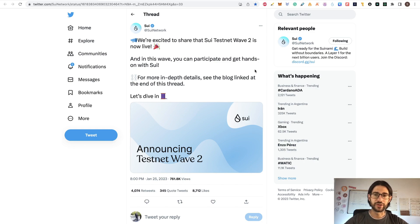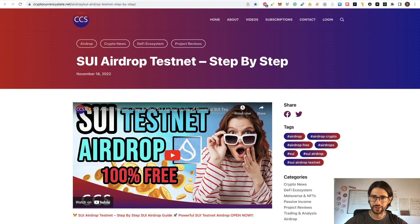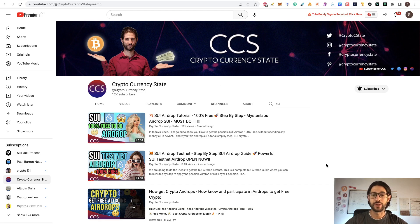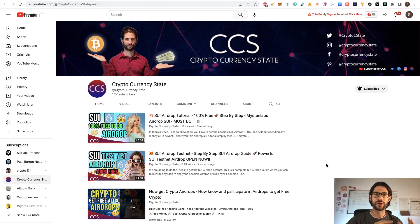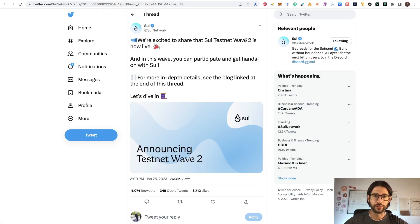The SWIT testnet wave 2 has been already announced as live. I did videos about the SWIT devnet that you can check on my website, and also a video about the SWIT testnet airdrop from the first wave. It was only for a couple of days because there were a lot of issues on that testnet. They went back into devnet and right now we are in the second wave of the testnet — that is why it's called wave 2.